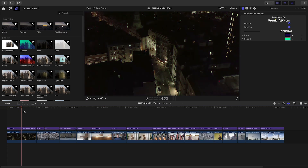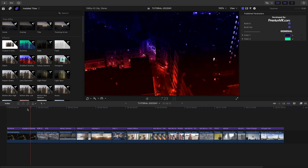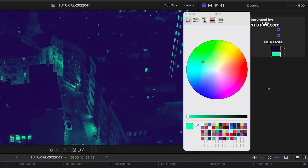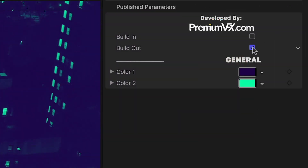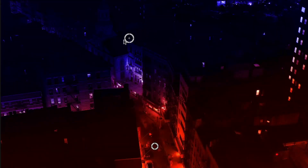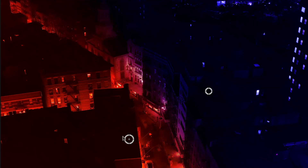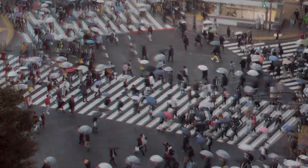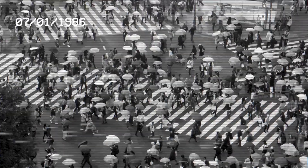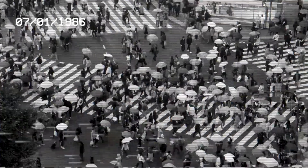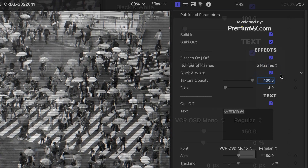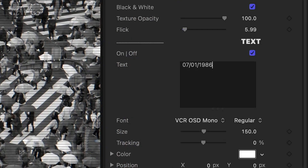Starting off with effects, there are a series of look effects you'll find will come in handy. Duotone and Gradient Overlay are effects I use all the time. Both are easily customizable and include built-in and out animations. The Gradient Overlay has handy on-screen controls to quickly make adjustments. RGB Distortion is a cool distort effect, as is VHS, which gives you a complete effect with flashes, flickers, and analog-looking on-screen text.